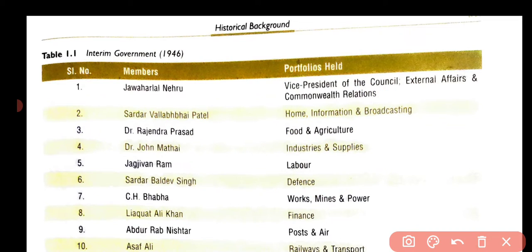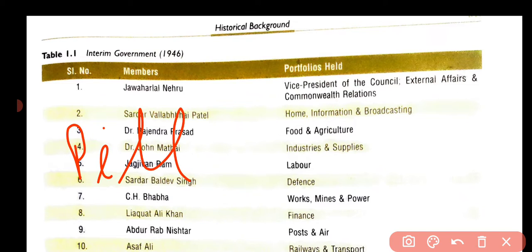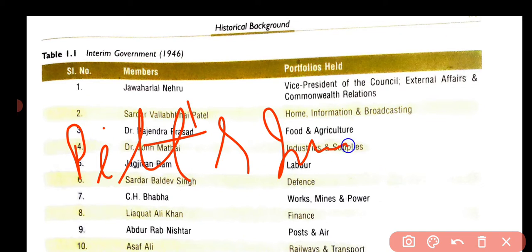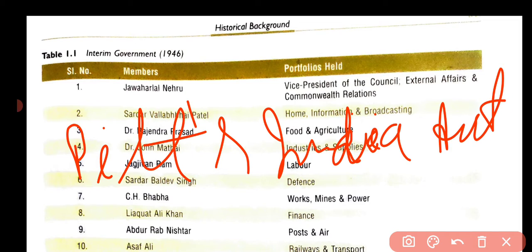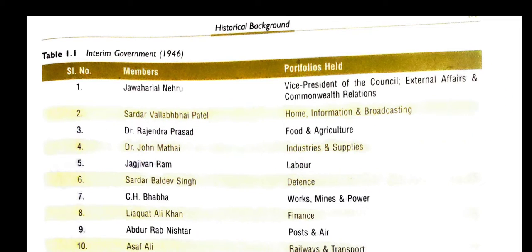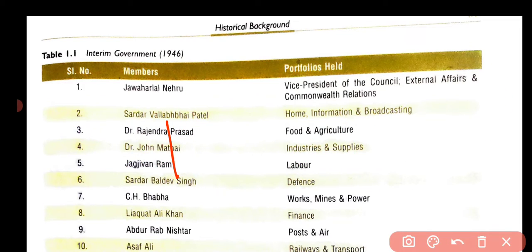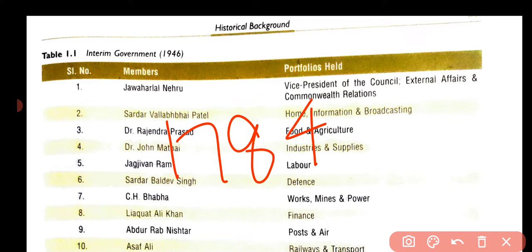After this, one important act came in India — it is called Pitt's India Act. Pitt's India Act came in 1784.